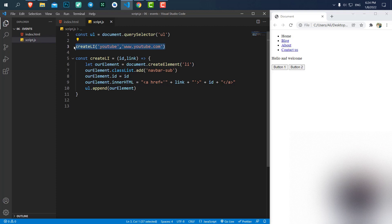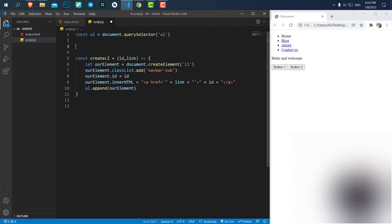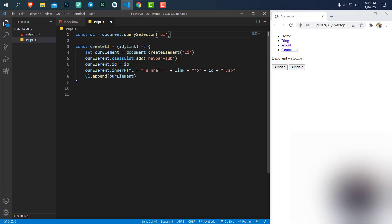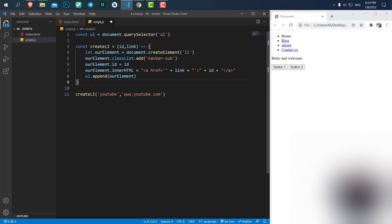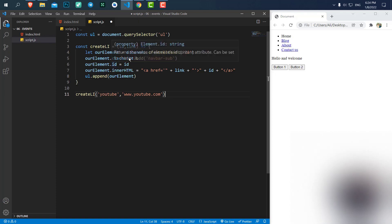The thing that I forgot to tell you in the previous session is that when we create a function like this, we like arrow functions and we store it in a variable, we should always call our functions after we defined this function. So now it will work perfectly.